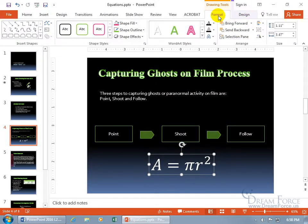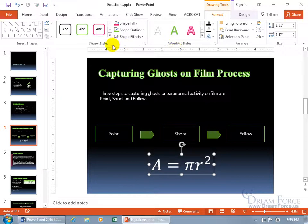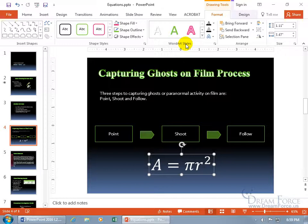Format tab we covered pretty extensively in earlier training videos on objects, shapes, pictures, and text boxes, because basically this is a text box. So you can go ahead and format the shape style and the contents therein, the text, the word art. Like I said, you can watch the previous training videos on the text box and formatting text boxes and shapes.